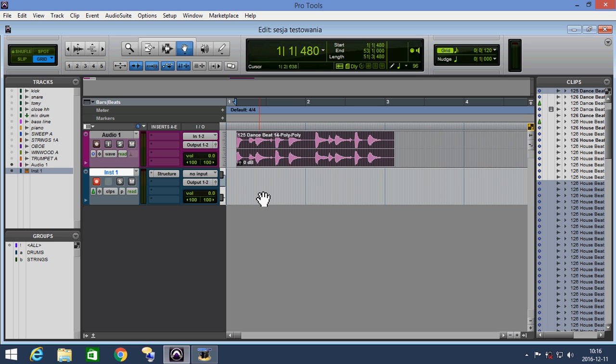We can add notes to the piano roll and more. And now we can play some of our composition with the drums.